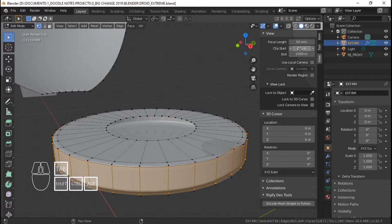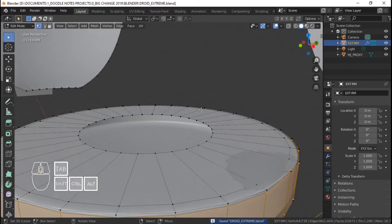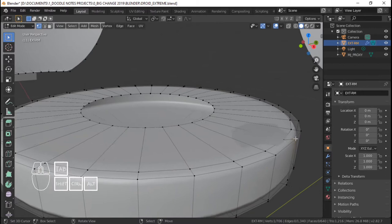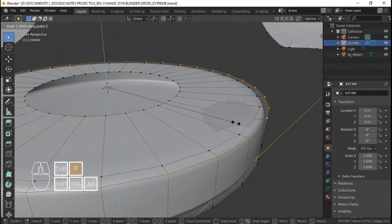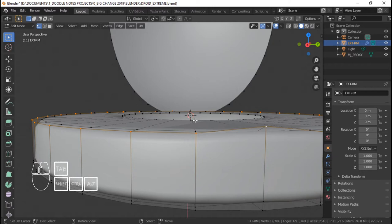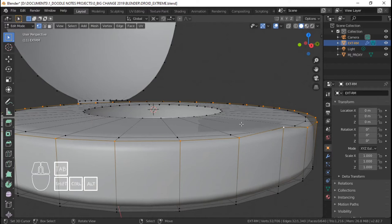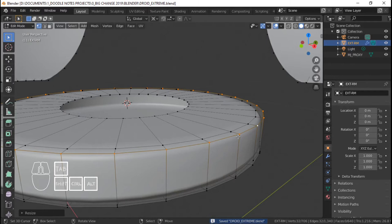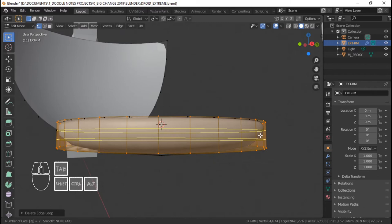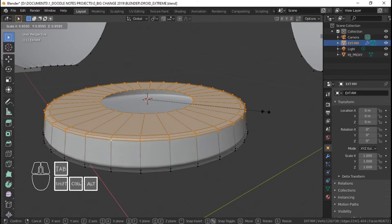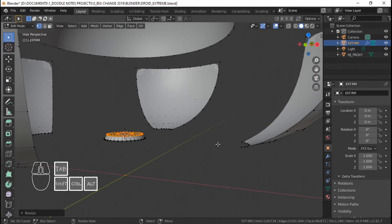Lagyan natin ng dalawang edge loop dito, scale to z-axis para mabalik ang sharpness ng edge. Go to vertex select mode, tsaka set rin natin ang clipping start ng view to 0.001 para hindi sya mag-clip tuwing nag-zoom in tayo. May isang vertex na tumaas dito — madali lang yan ayusin. Shift S cursor to selected, S Z 0, kailangan kong i-set ang pivot point sa 3D cursor, S Z 0 para straight sya sa z-axis. Balik ko ang pivot point sa median point, ilagay natin ulit ang edge loop dito sa gitna.